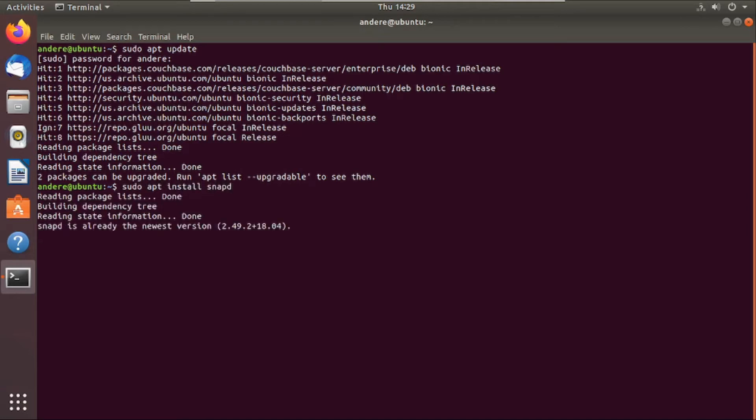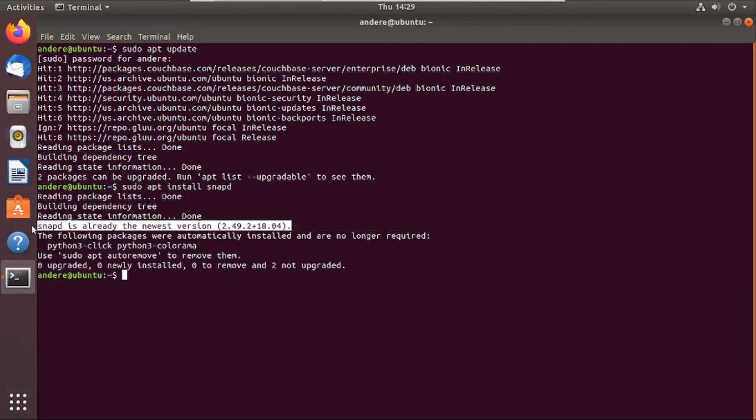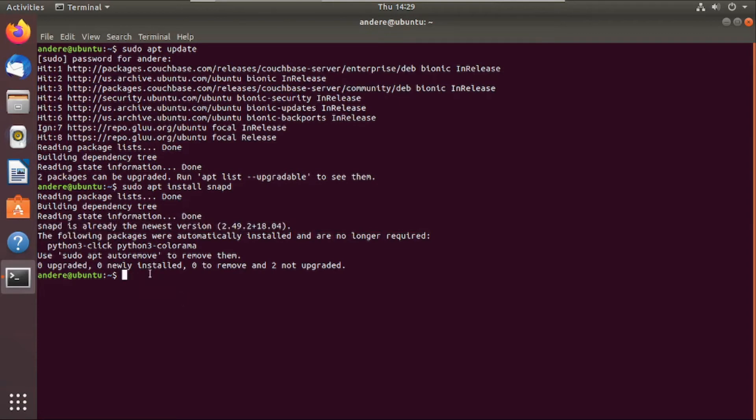So if snapd was installed, it will show you this message. And if it was not installed, it will prompt you to install it. Then once you install snapd, the last command you run is...